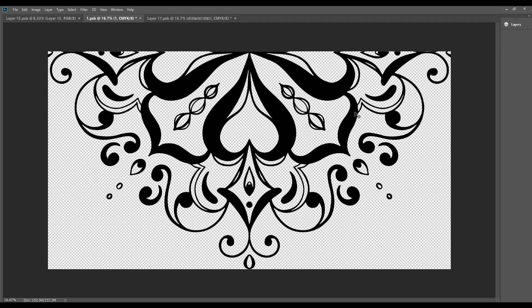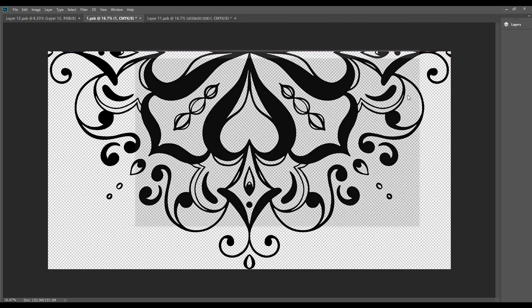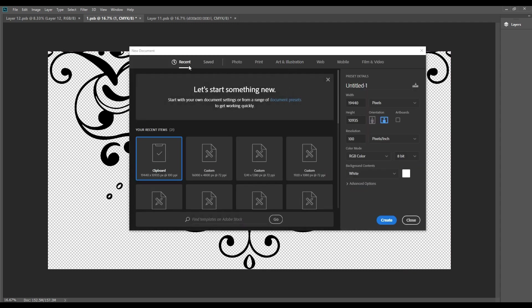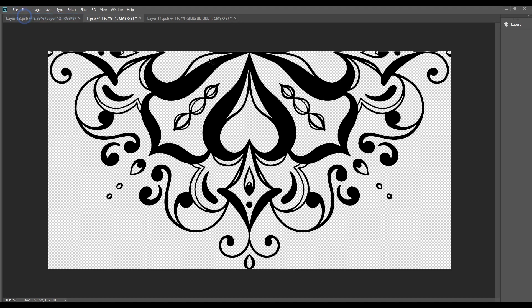We will use Photoshop software for this class. We will open a new file using Ctrl+N.